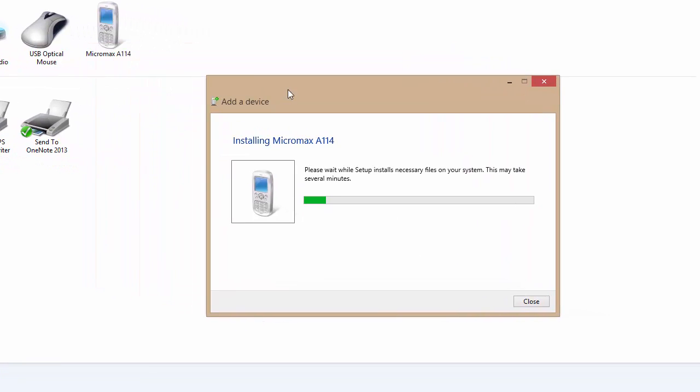Now this will install my phone Bluetooth here. Please wait while setup installs necessary files on your system. This may take several minutes.